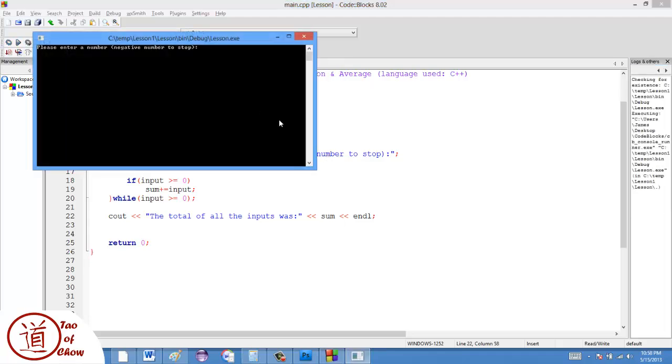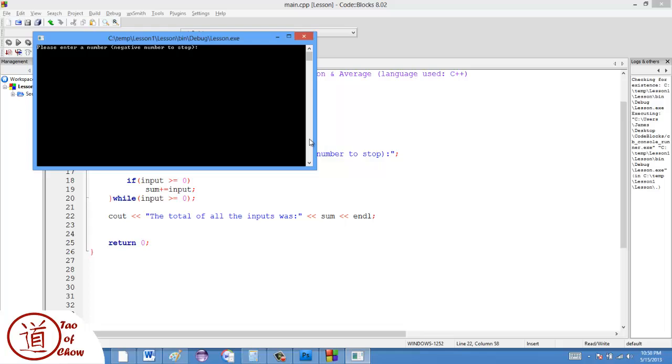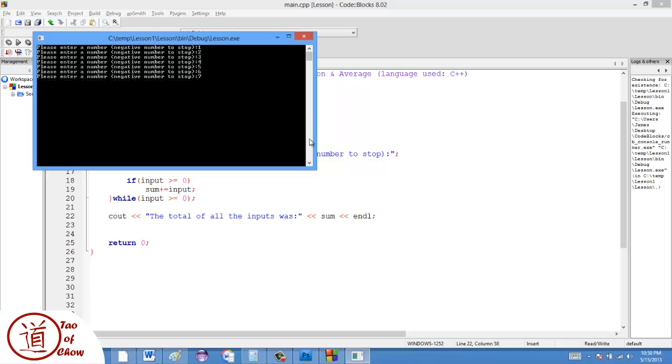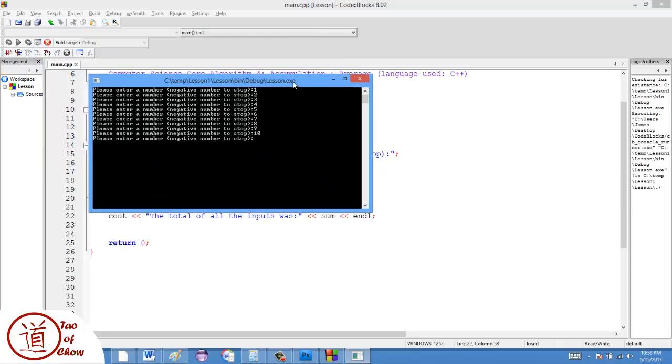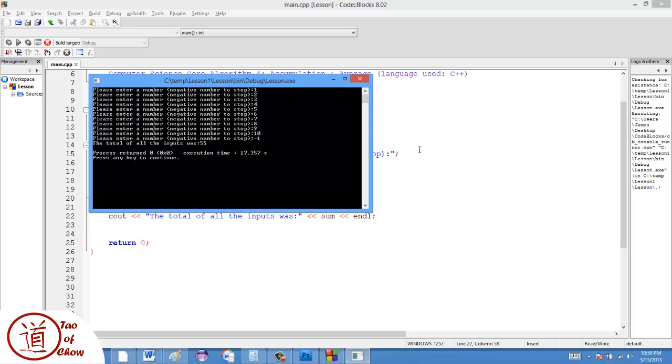So enter a number. And what I'm going to do is I'm going to type in all the numbers from one to ten, which add to 55. And now I need to signal the computer that I'm done. So what I do is I say negative one. And the total of all the inputs was 55. So, seems to have worked.